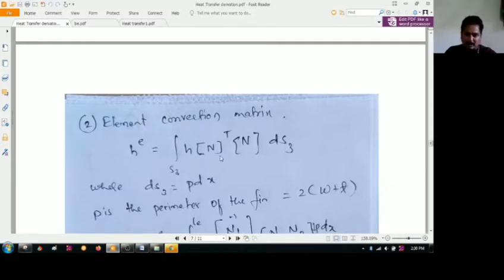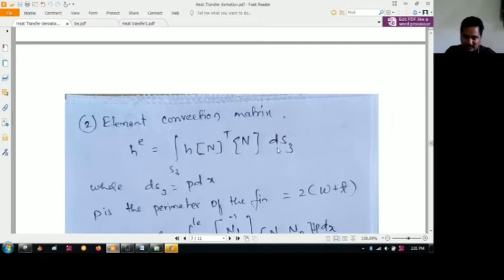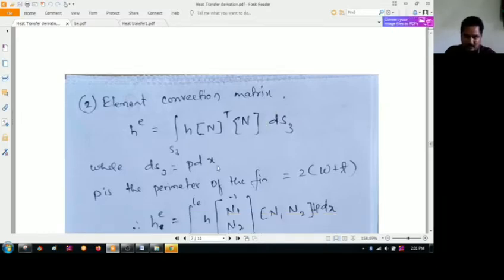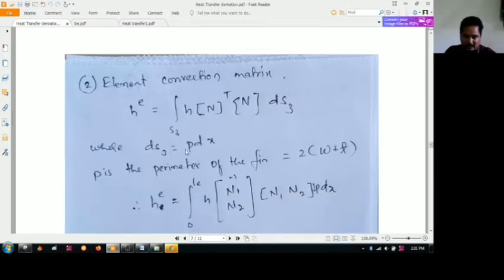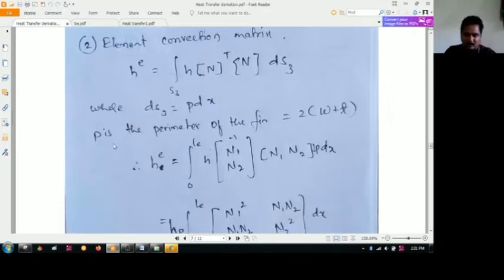H is the convective heat transfer coefficient, and N is the shape functions related to it, integrated over dS. For the elemental surface, DS is expressed as P times dX, where P is the perimeter of the fin, related to 2 times (width plus thickness), giving us the perimeter.